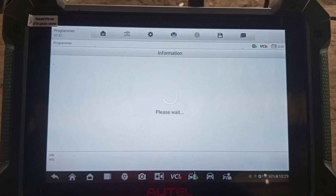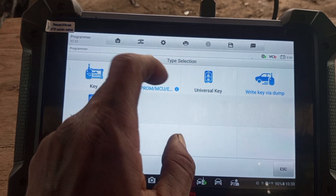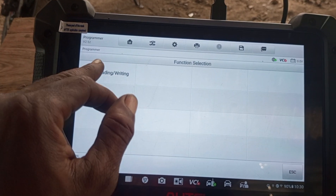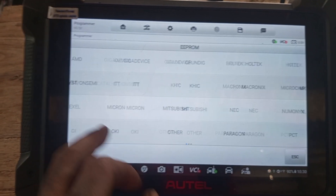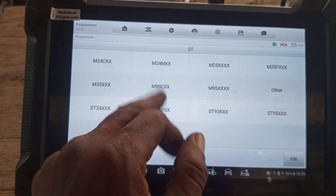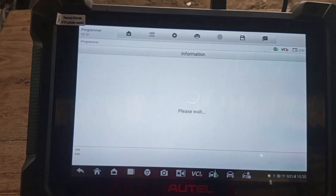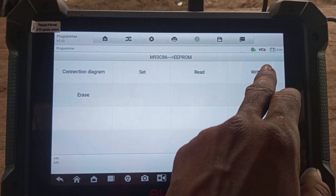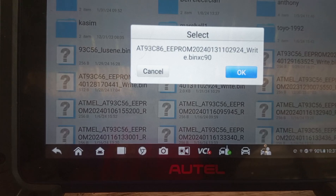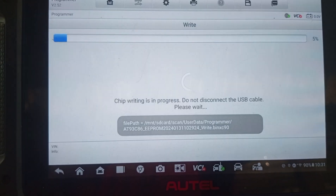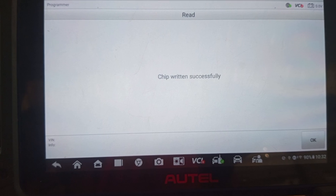Key number four is already in use. Now you exit. You come back to chip EEPROM MCU, chip reading/writing. EEPROM, local ST chip again — M93C86. Now this time around you write. Chip writing success.